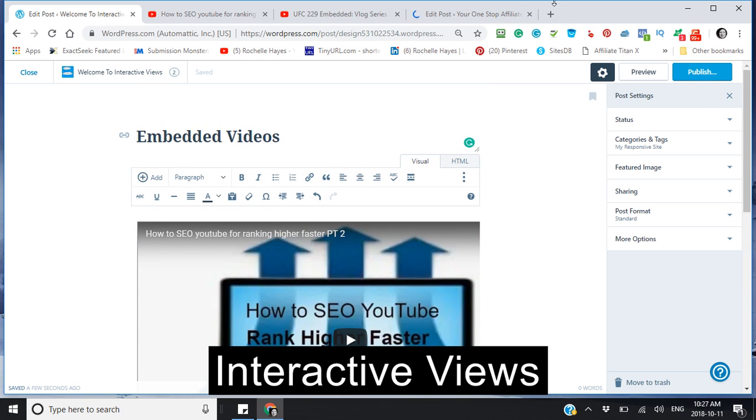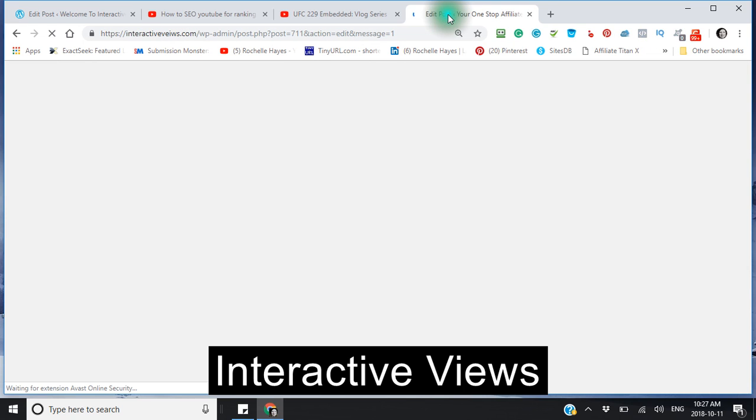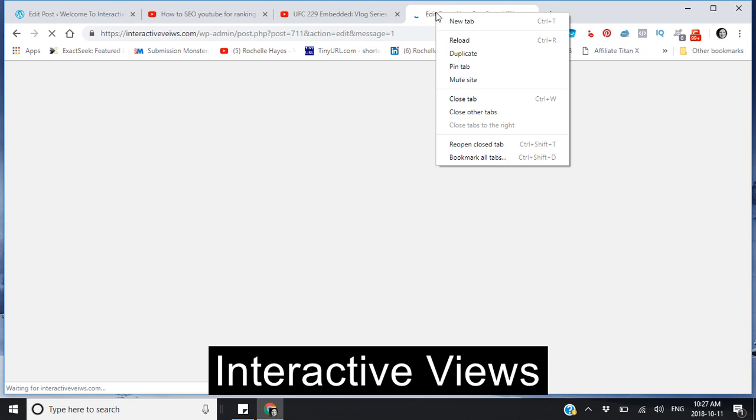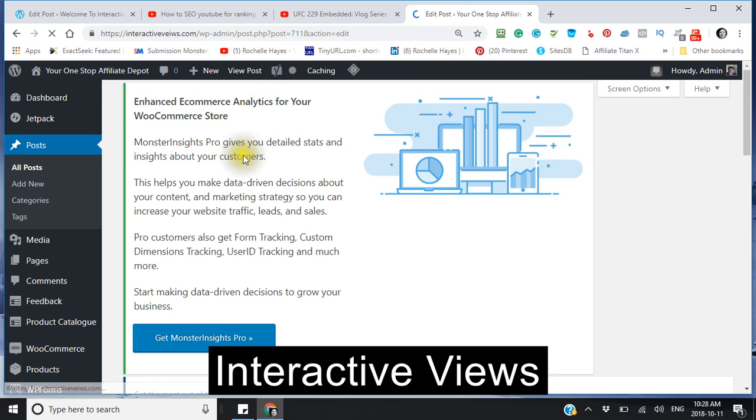You click your visual and there you have your video. You then click publish and your two videos are now published. Now I'm going to go back to here and I see that it's still loading.